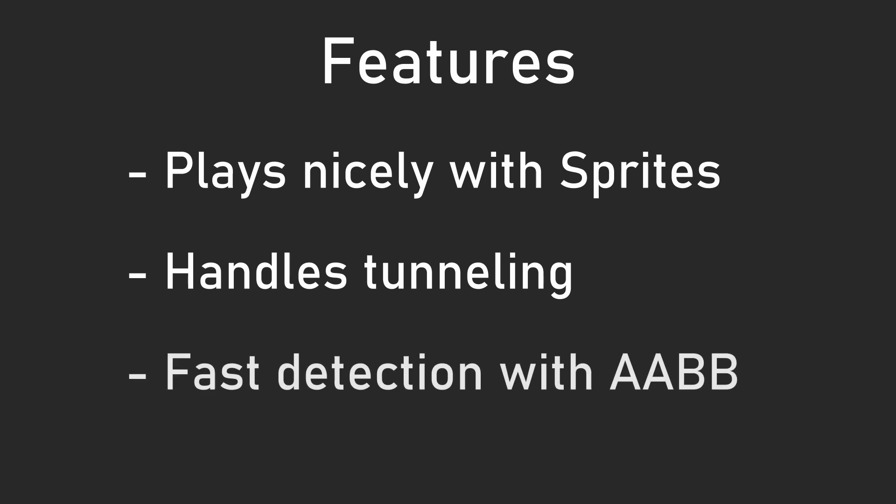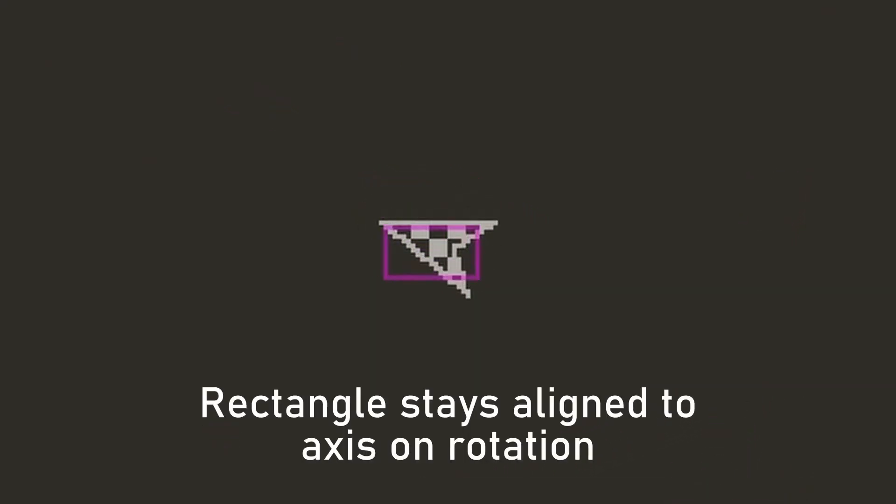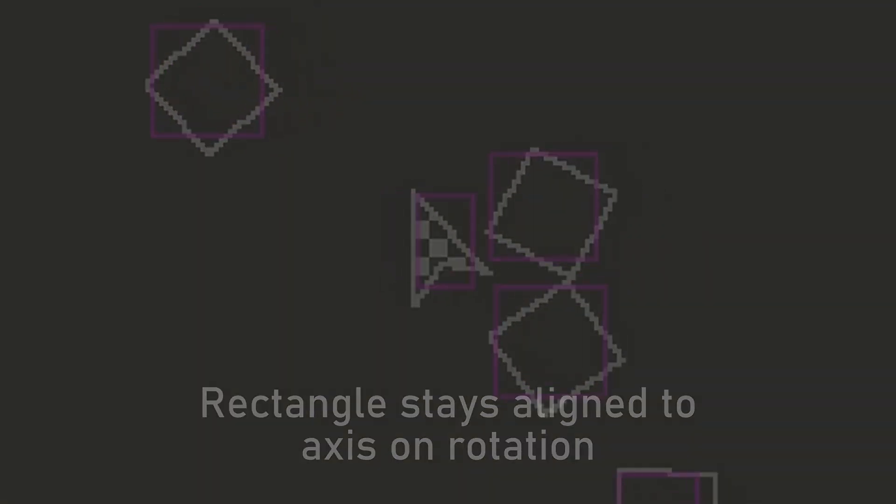However, it only handles axis aligned bounding box collisions. This means that you can only use rectangles for collision detection and no other shapes. Also, it must be axis aligned, which means you can't rotate it. You can see here while the asteroids rotate, the collision rect stays in the same orientation. This makes collision detection faster, but at the cost of flexibility.